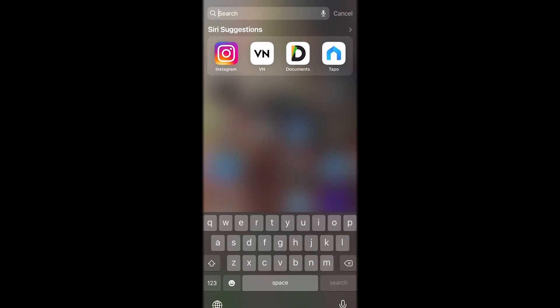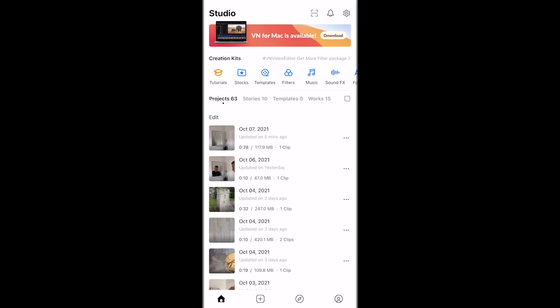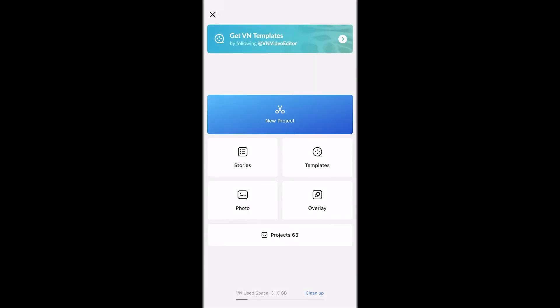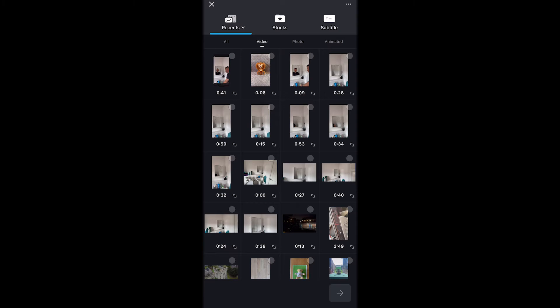First thing we want to do is to open the VN video editing app, press the plus button, new project, and then we need to bring in the footage.